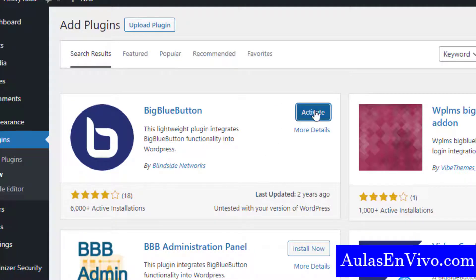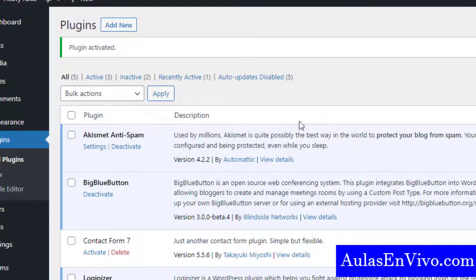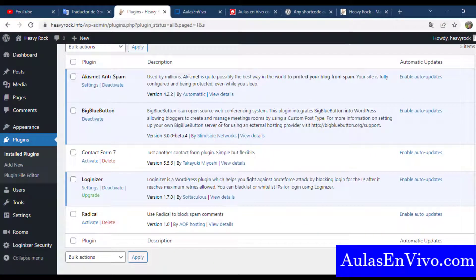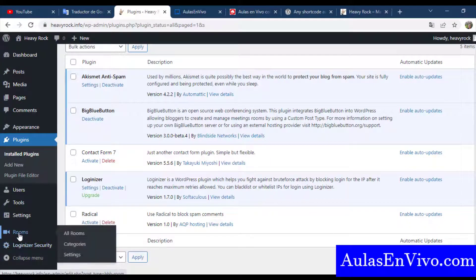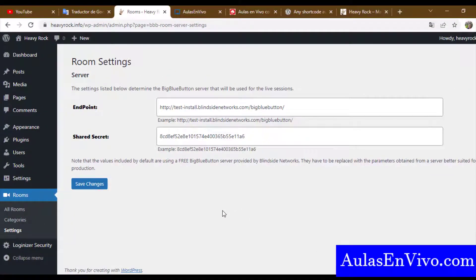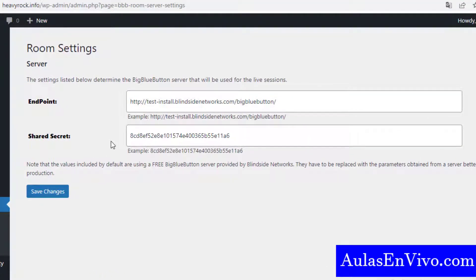After installation, you have to activate the plugin. Now in the list of plugins we have the BigBlueButton option. On the left menu, a Rooms menu appears, and then you have to go to the Settings.